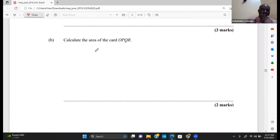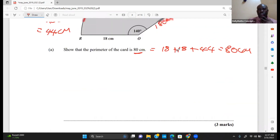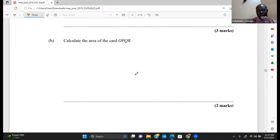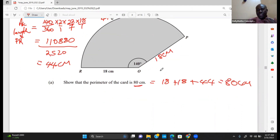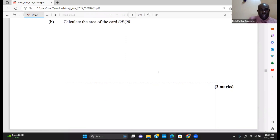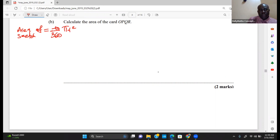The next question says: calculate the area of the card OPQR, which is the area of the sector. The formula for the area of a sector is: area = (angle/360) × pi × r squared.